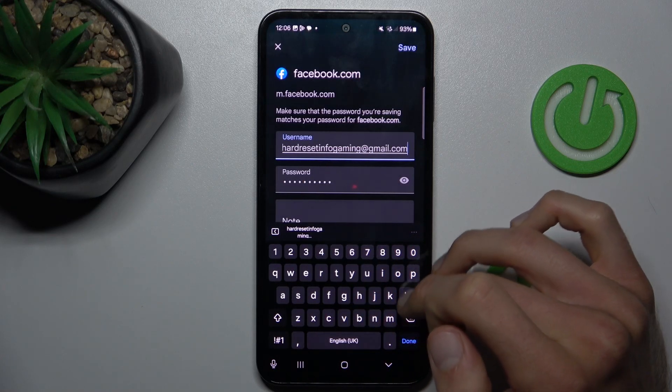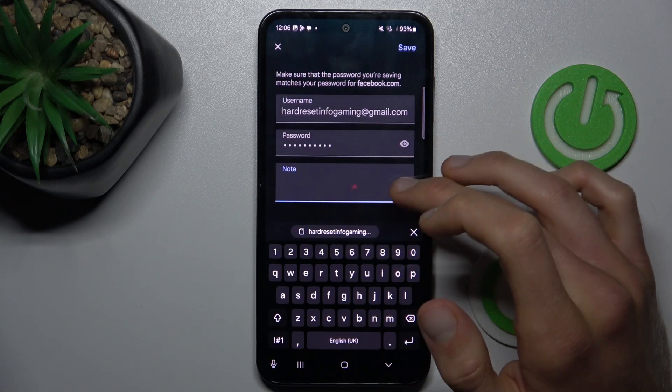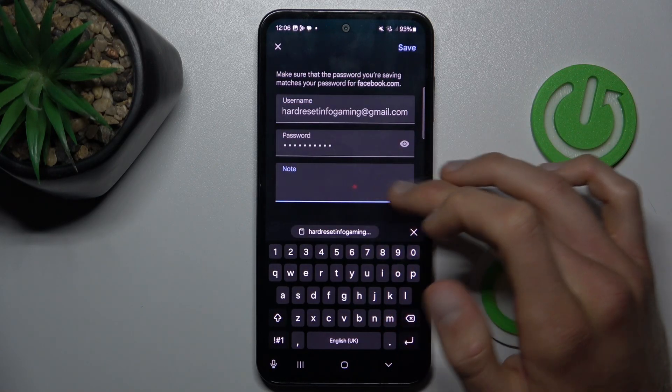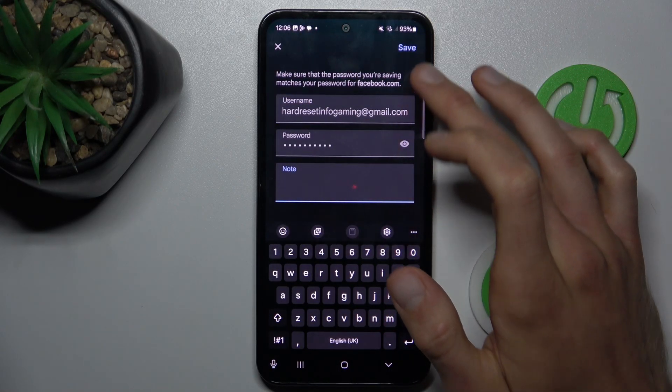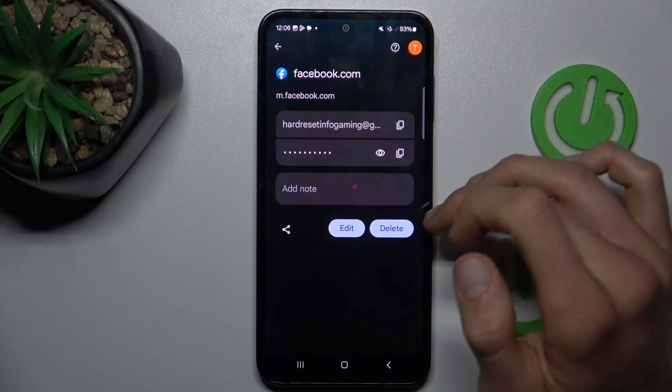Delete something, change something and you can add a note. After you customize it we must press save.